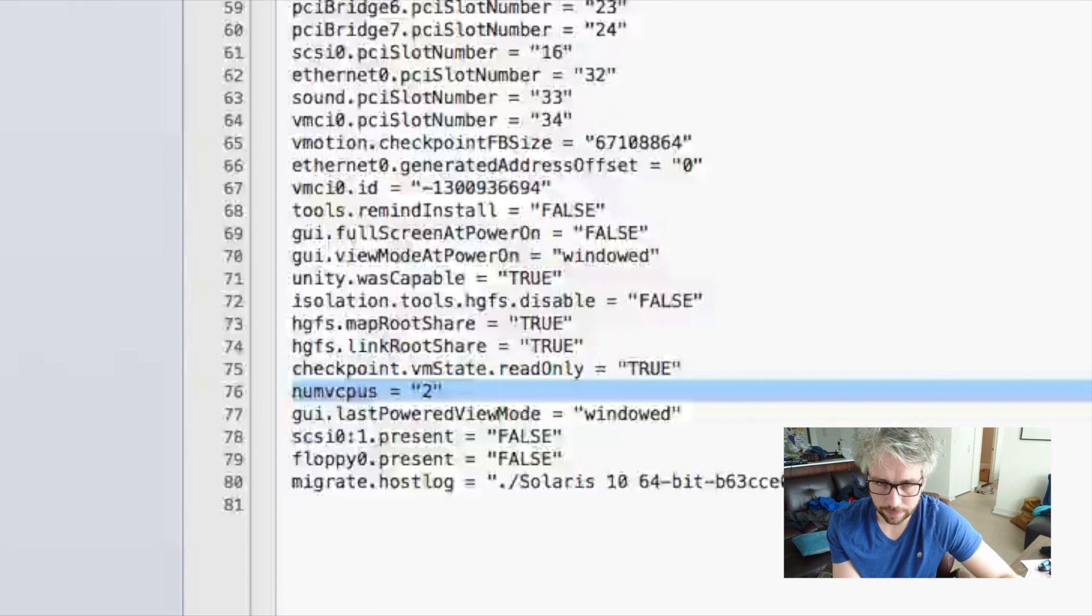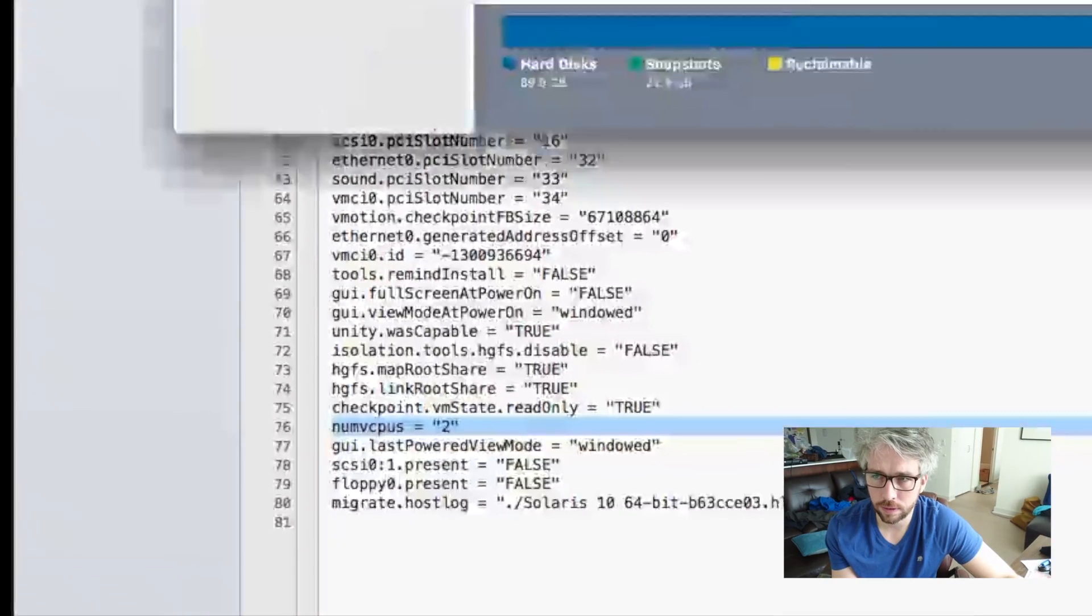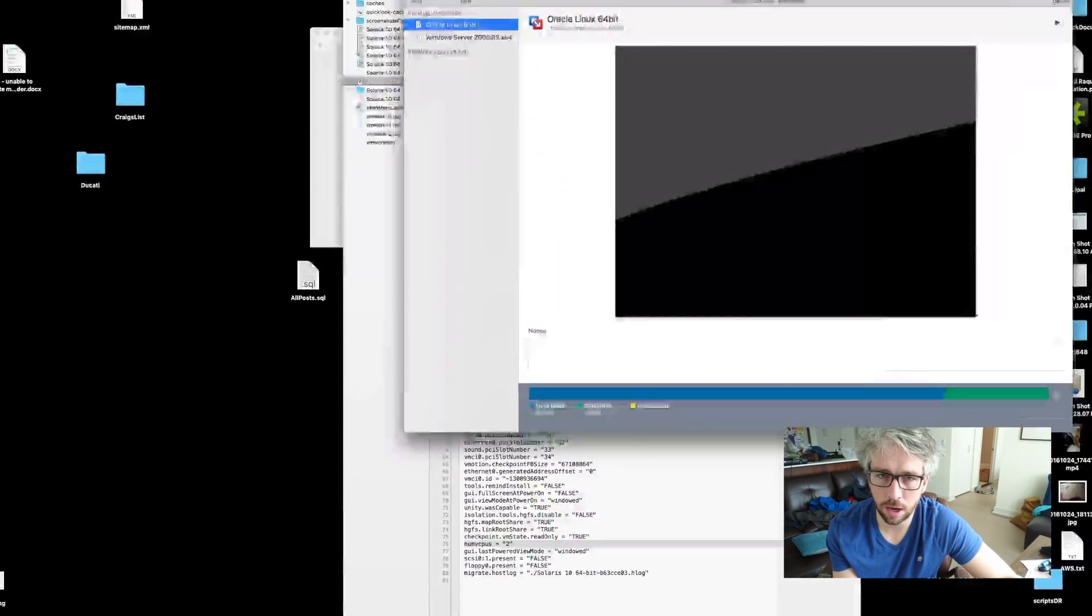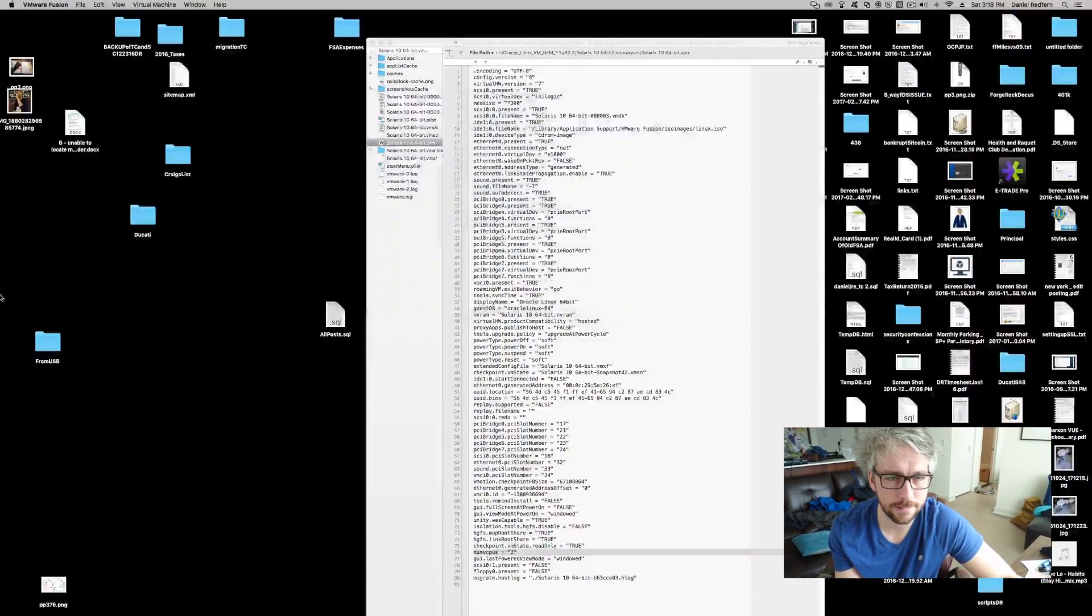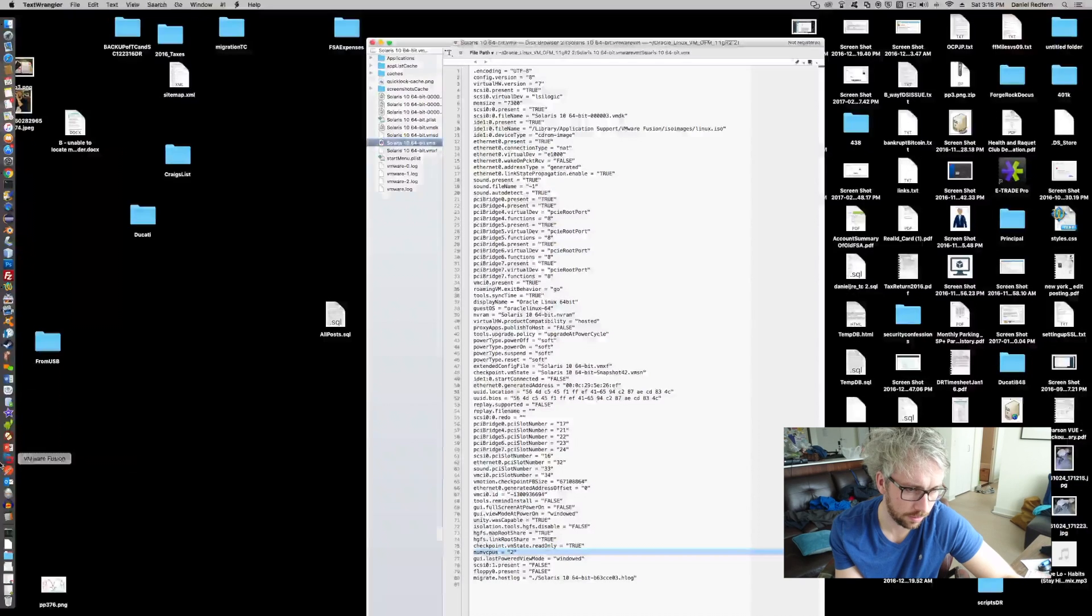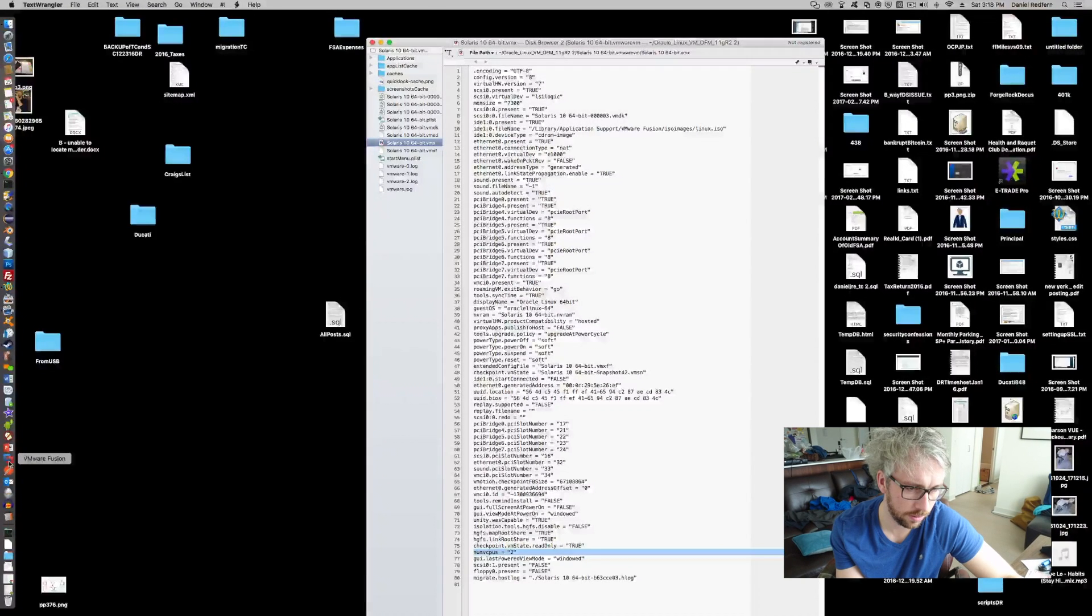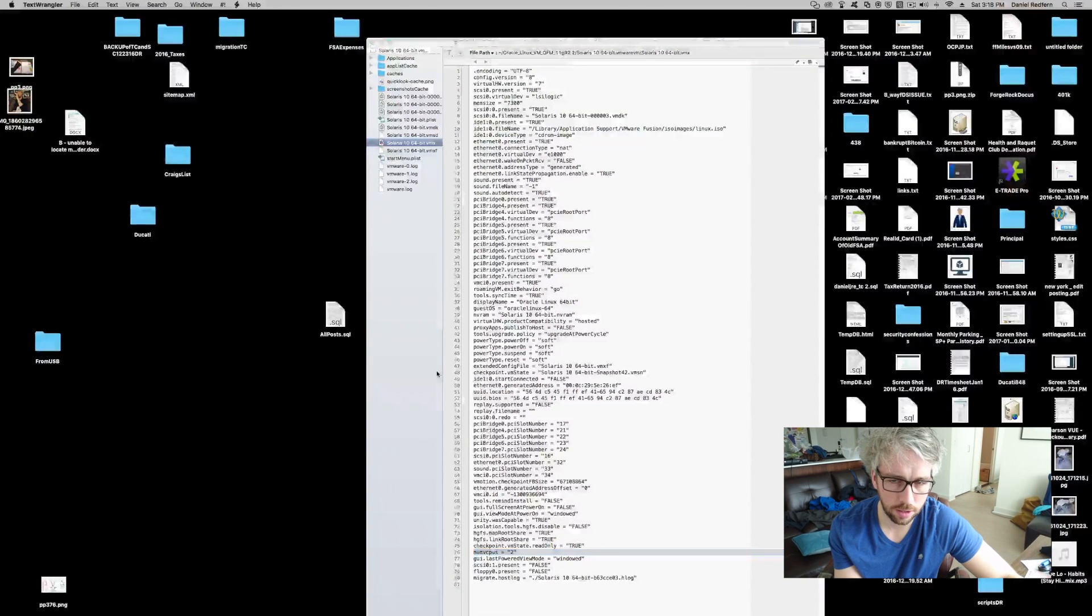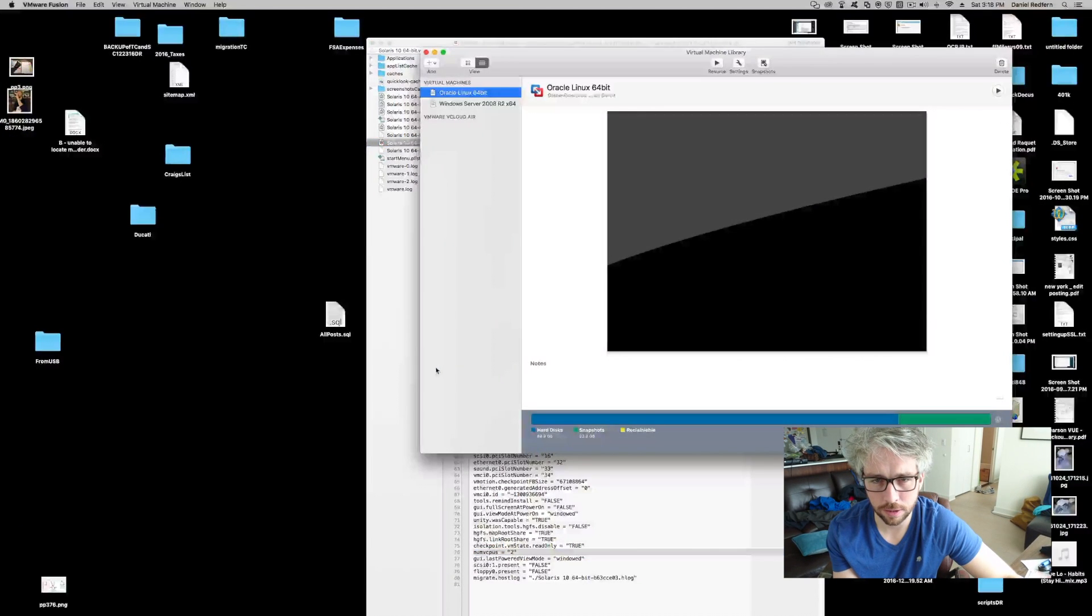So give that a save. Close VMware. Make sure it's actually quit. And start it back up.